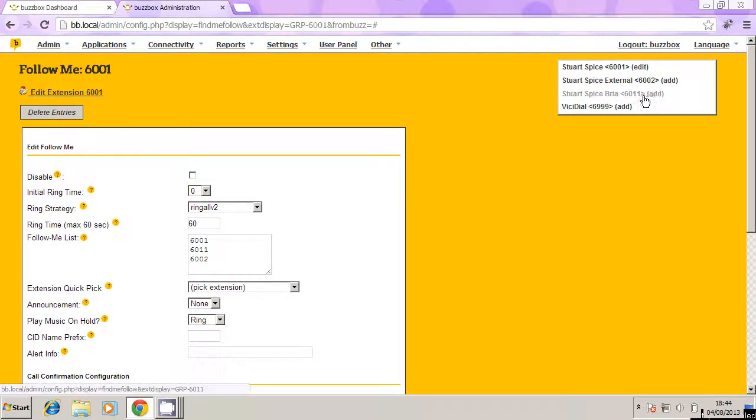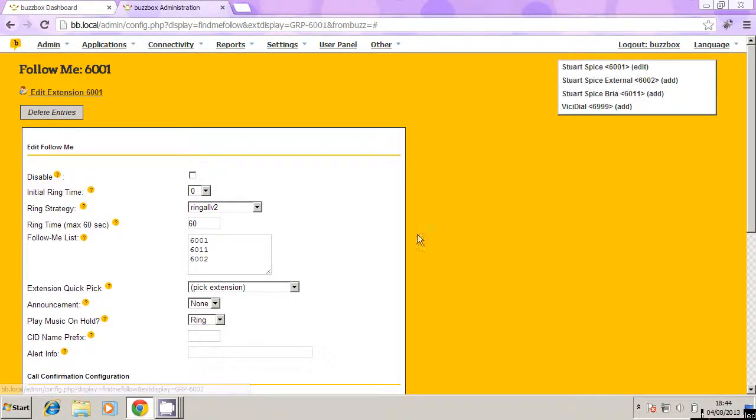And that's an extension I created prior to this tutorial. But in your case, you're going to be creating just two extensions. But you can add as many as you like here. What's really cool with this feature as well, if you wanted it to ring an external phone number, i.e. a mobile phone, you can type in a mobile phone number here.